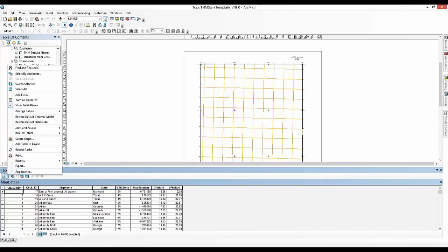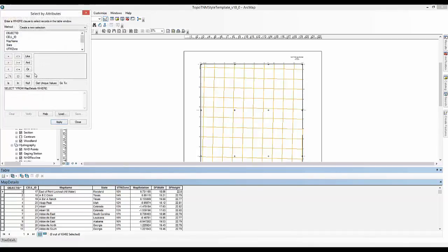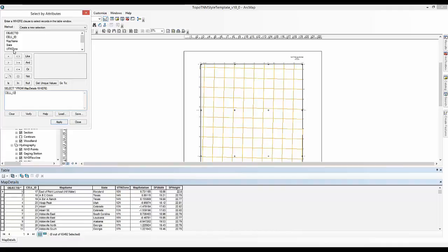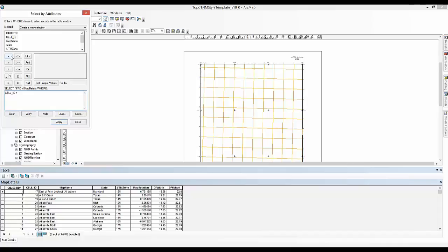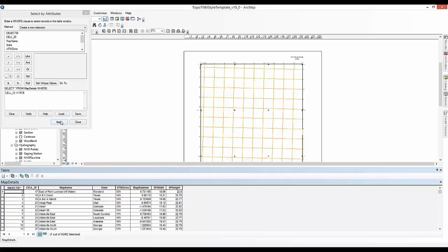You are now going to locate the Grand Junction cell within the table by using the Select by Attributes dialog. Open the Select by Attributes dialog. Double click Cell ID from the top of the list. This will populate in the lower dialog box. Click once on the Equals button in the center of the dialog. Click the lower dialog and to the right of the equal sign type in the cell ID. Note that you obtained this ID from the Map Details table. In this case, Grand Junction is 17976. Click Apply.